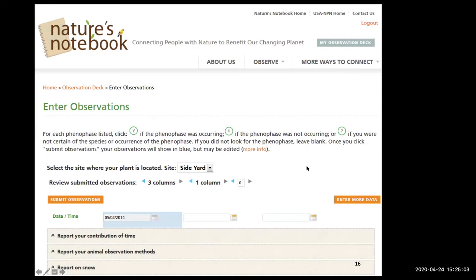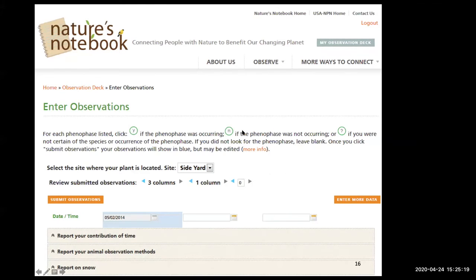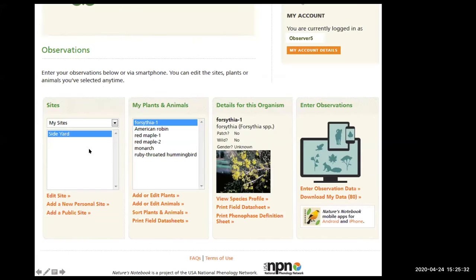We'll start to enter our observations. For each phenophase, click 'Yes' if the phenophase was occurring, click the circle if it was not occurring, or click the question mark if you were not certain of the species or occurrence. If you didn't look for it at all, leave it blank. Once you click 'Submit Observations,' your observations will show in blue but may still be edited.